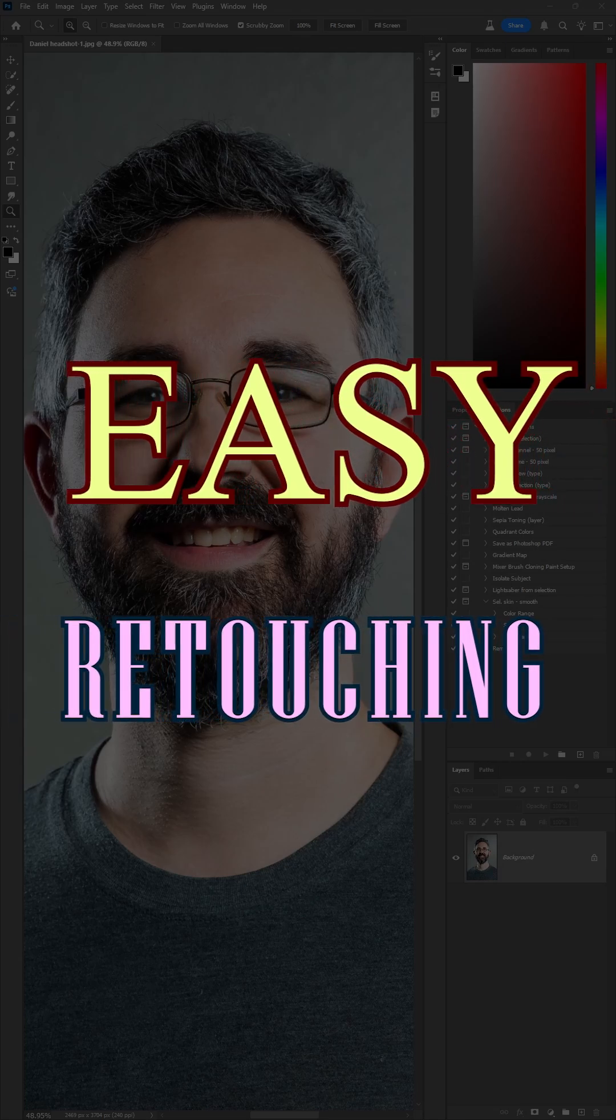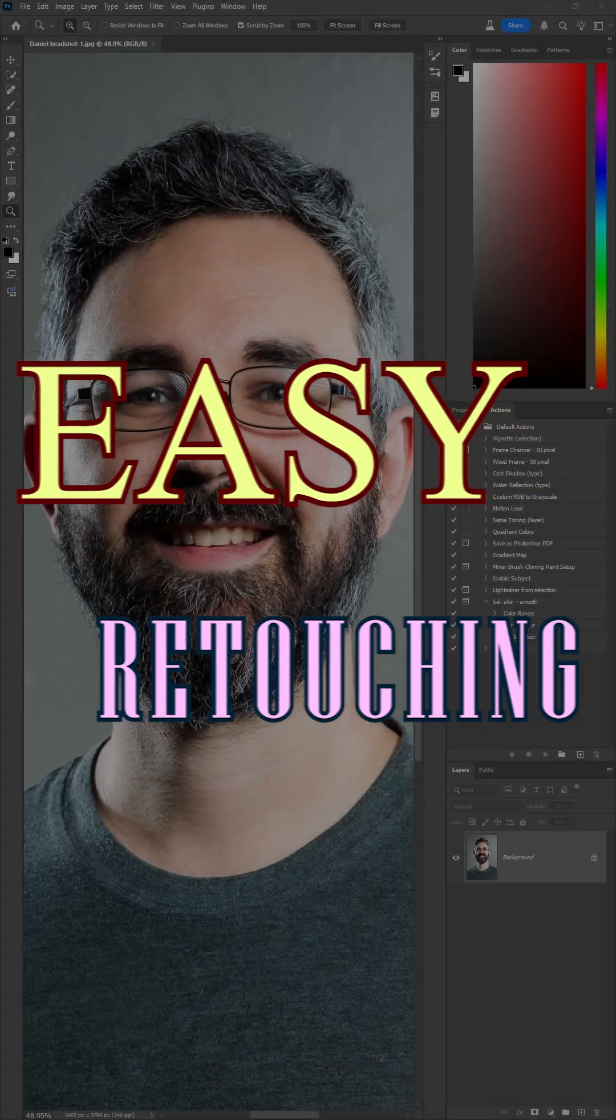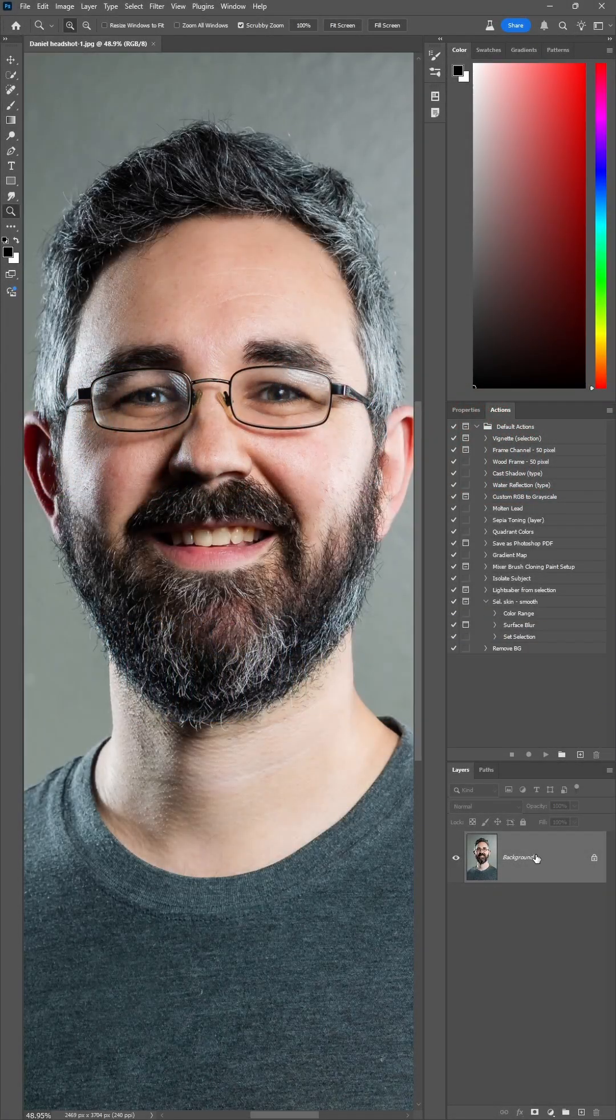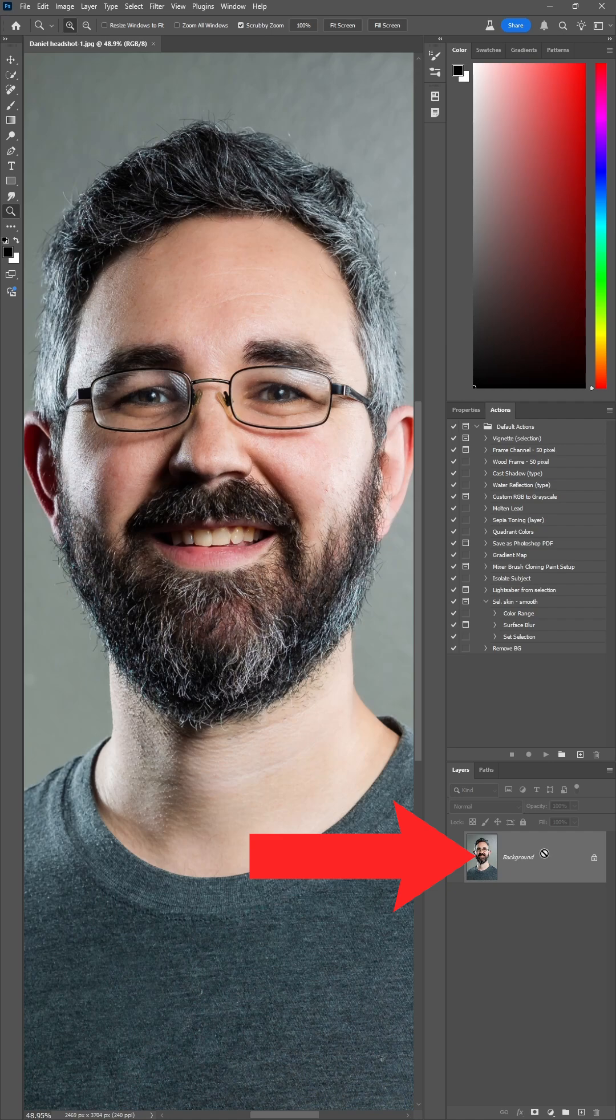Here's an easy way to retouch your portraits and have control over how smooth the skin is. First, in your layer panel, duplicate your layer with Ctrl J.